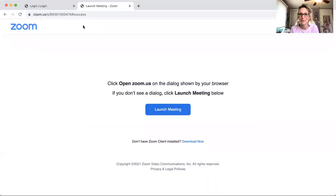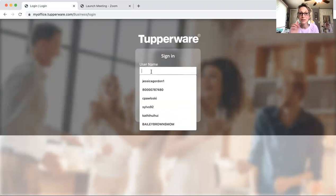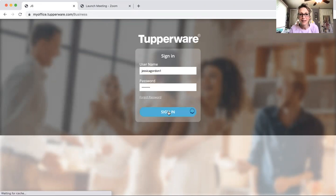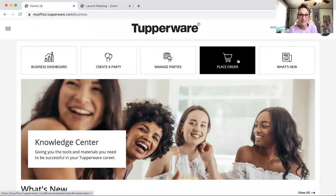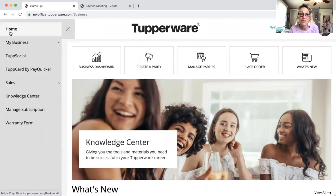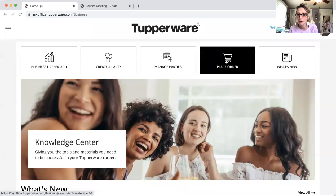Here we go — I'm going to go to our new myoffice.tubleware.com, and it's dot business. You're going to put your username in and then your password, and it's going to take you right to your home page. You can click 'Place Order Now' here. If you're on your smartphone, you may have to go to the three lines at the top, click that, go to Sales, and then create a personal order. The steps to do your sample order would be the same.